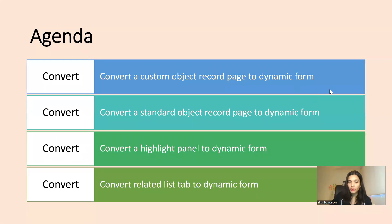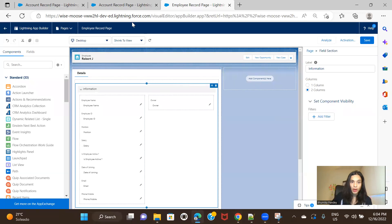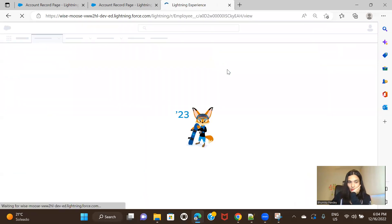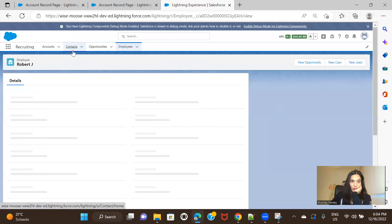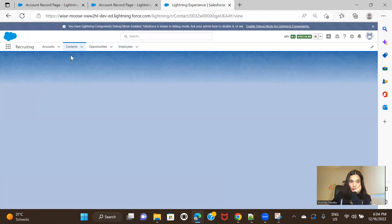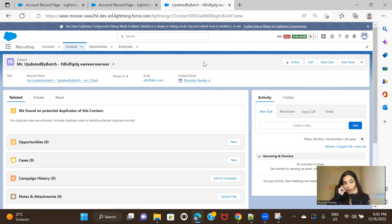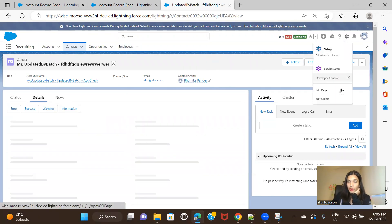Next, let's check how to convert a standard object record page to a dynamic form. We already checked converting an Account record page, and we cannot convert it back to a regular record page. So I'll go ahead and try to convert the Contact record page. Contact is a standard object. Before the previous release, there was no way to convert a standard object's record page into a dynamic form.